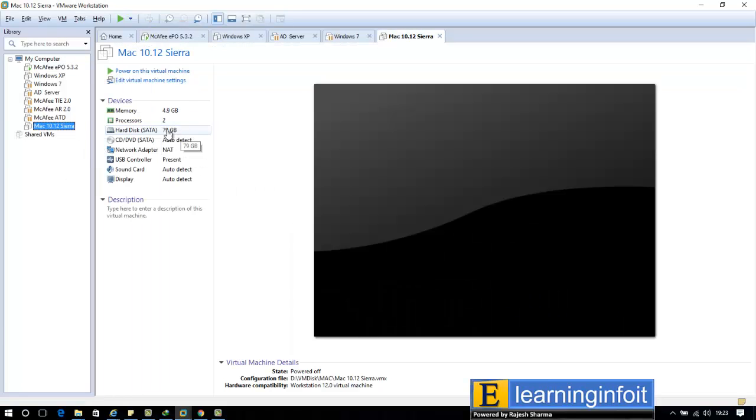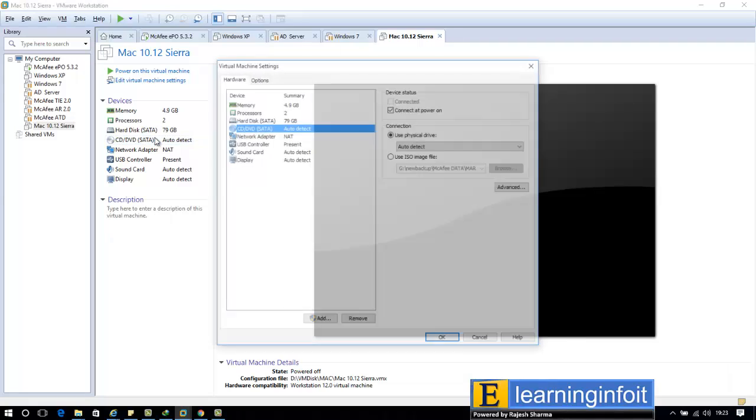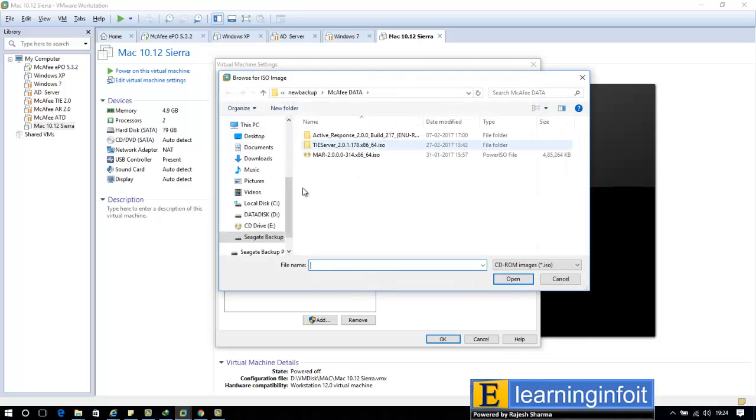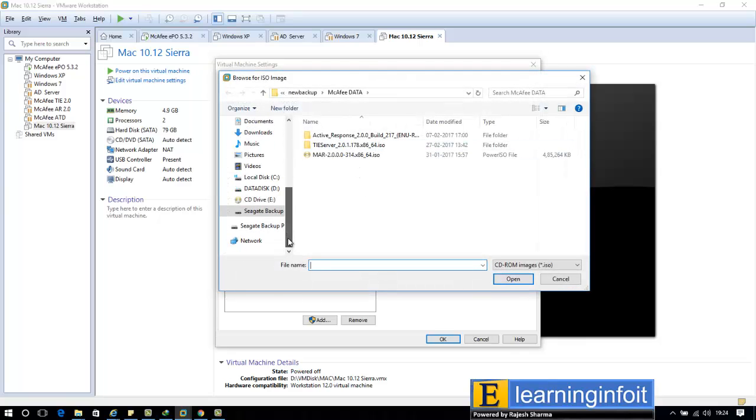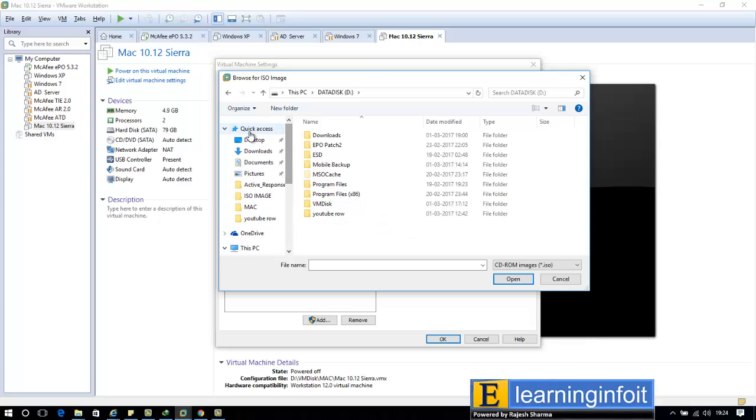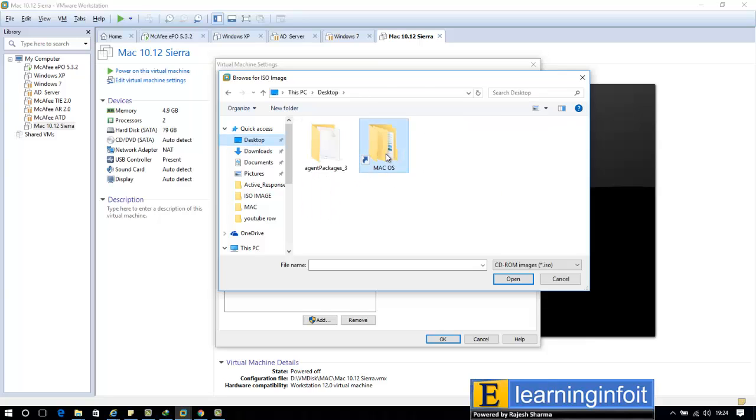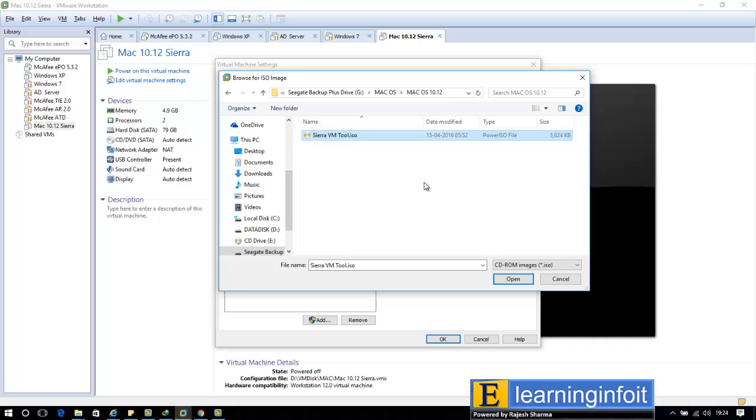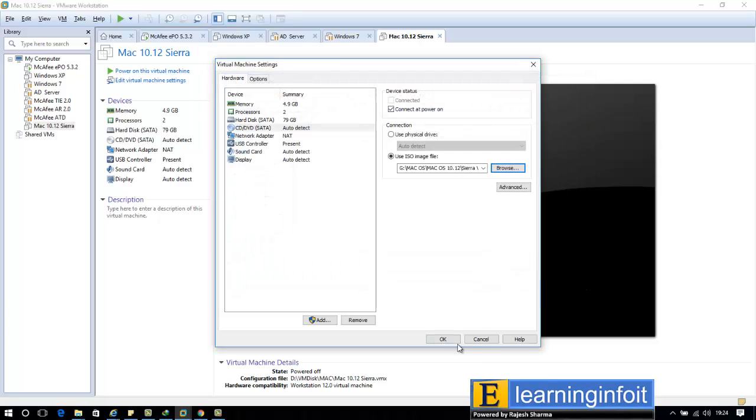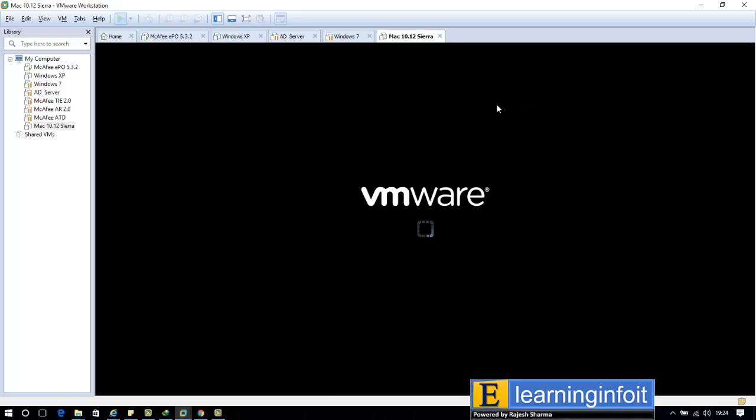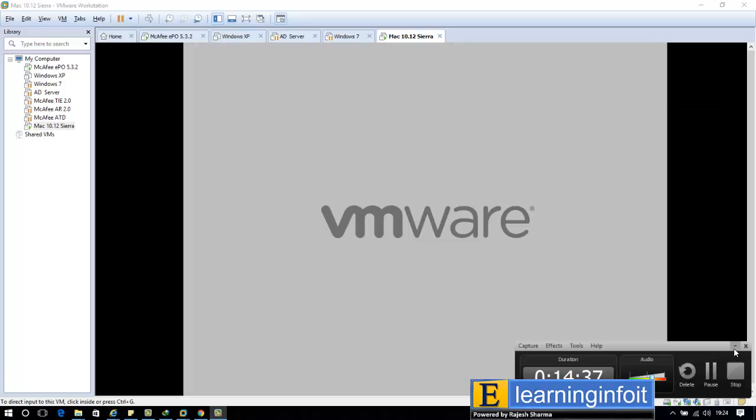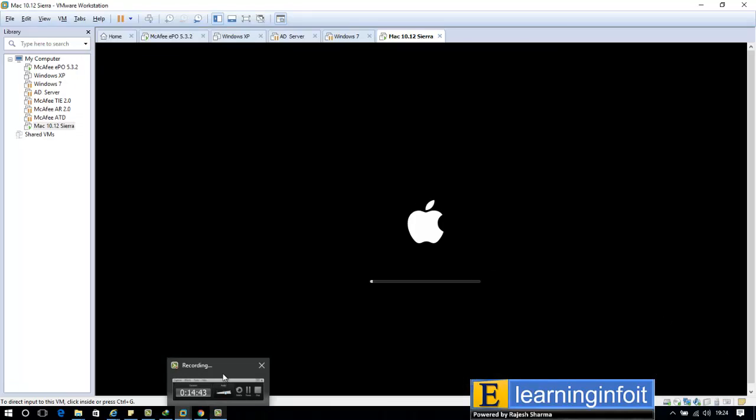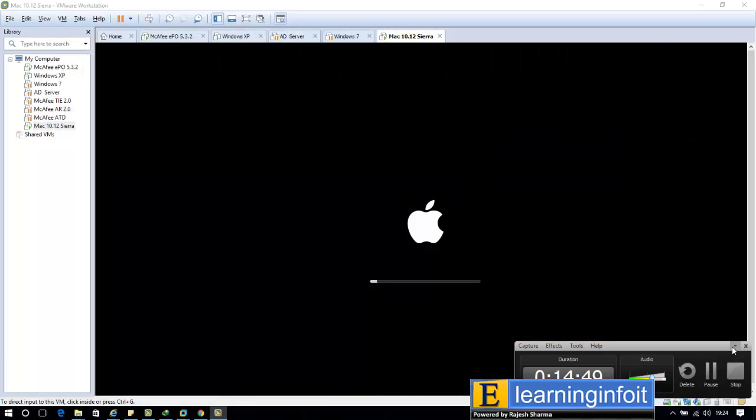Go to the CD and select it. Browse the ISO file for VM tools. My case is D drive, desktop, macOS 10.12. See Sierra VM tools ISO. Now again start. Guys, VM tools is most important because without VM tools, the display resolution and other features won't be accessible. It is the driver for Mac.